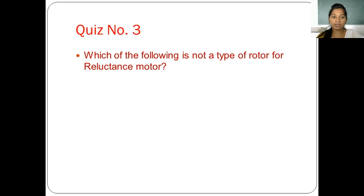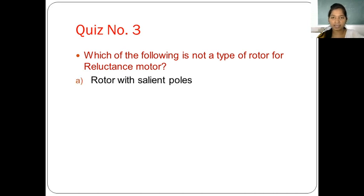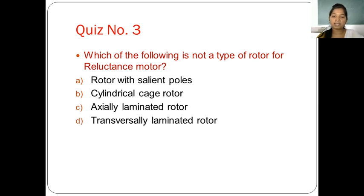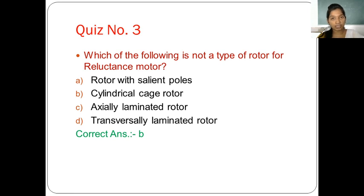Quiz three: which of the following is not a type of rotor for a reluctance motor? Options are: rotor with salient poles, cylindrical cage rotor, axially laminated rotor, and transversely laminated rotor. The correct option is B — cylindrical cage rotor — as it is a rotor type used for three-phase induction motor. The other three are rotor types of the reluctance motor.